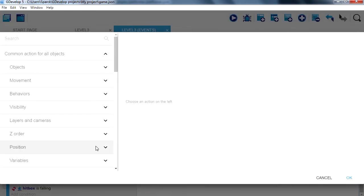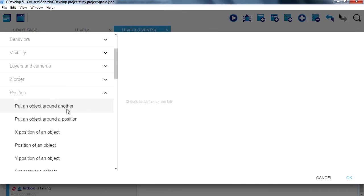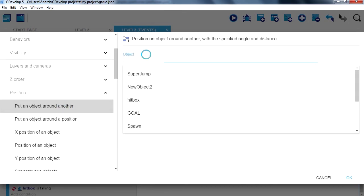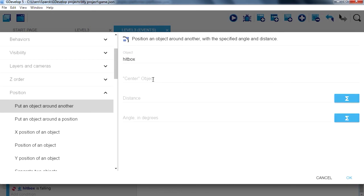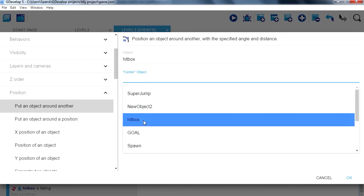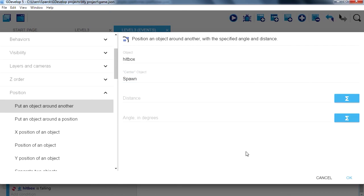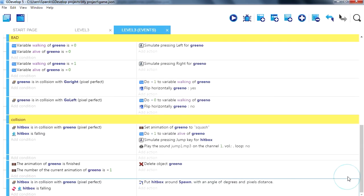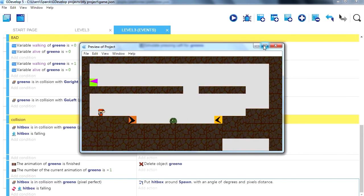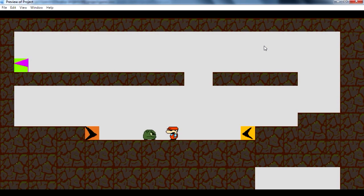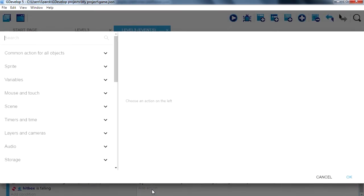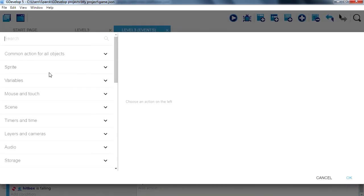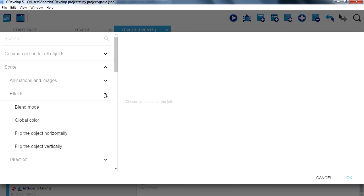New action, position, put object around another object: hitbox. I'm gonna put it at the spawn point. Okay, also want to change the direction. We also want to flip our character horizontally.